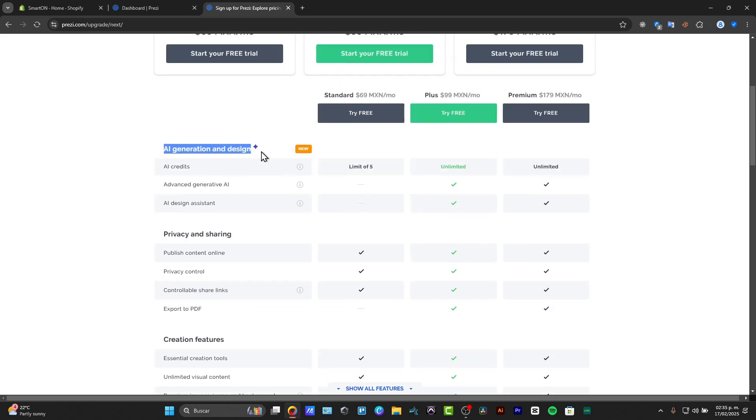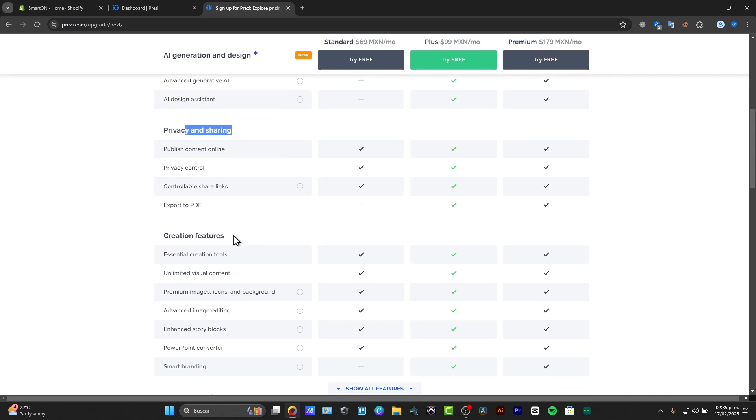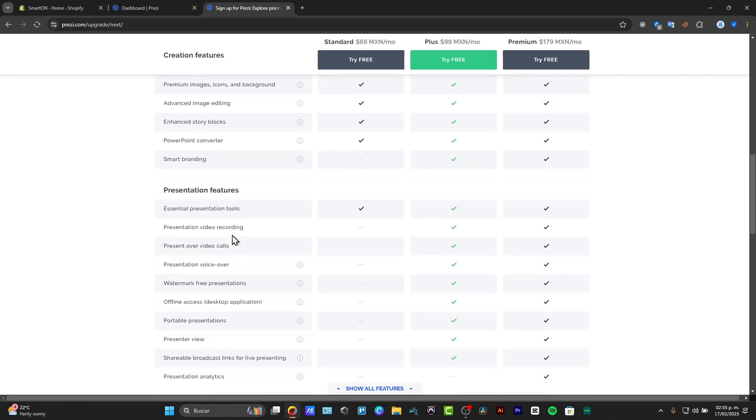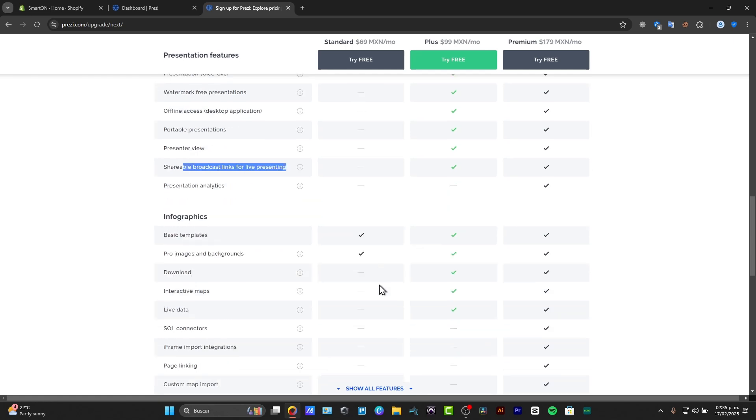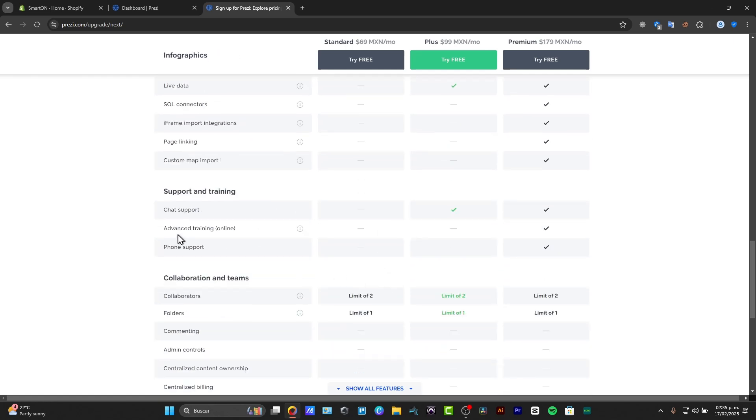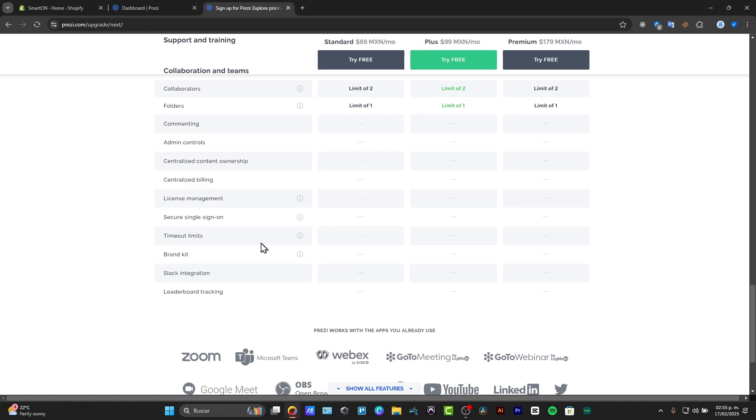All of them have a lot of different tools. For example, they have the AI generation and design, privacy sharing, creation features like presentation video recording, present review, shareable broadcast links for live presenting, and advanced training.